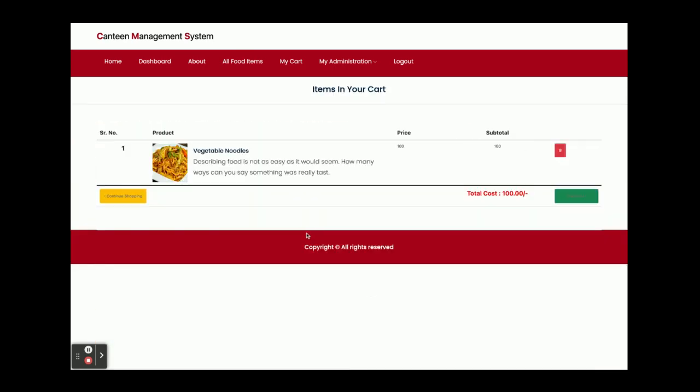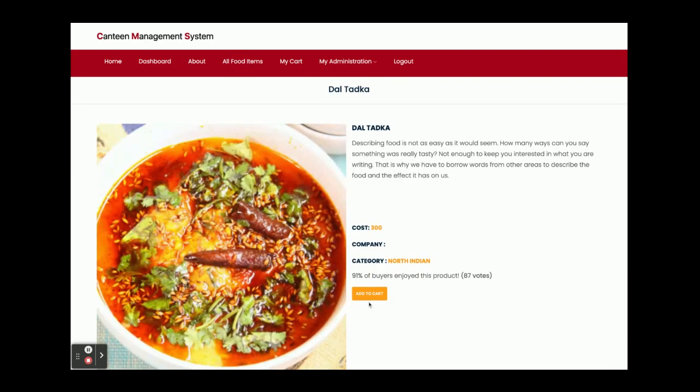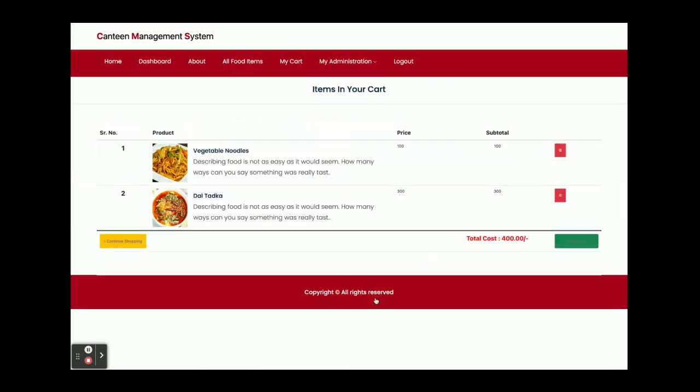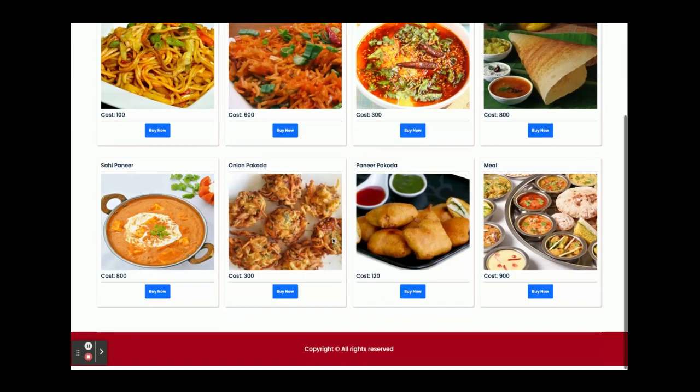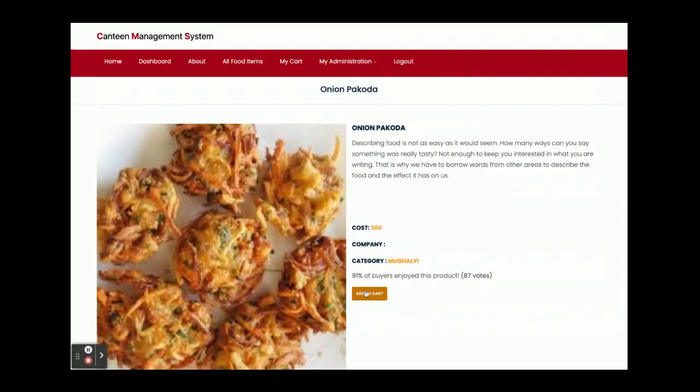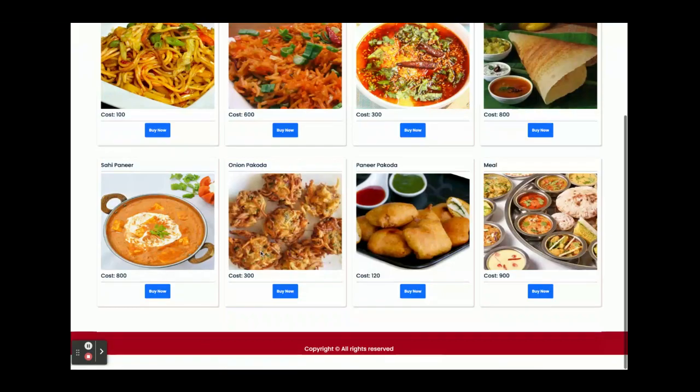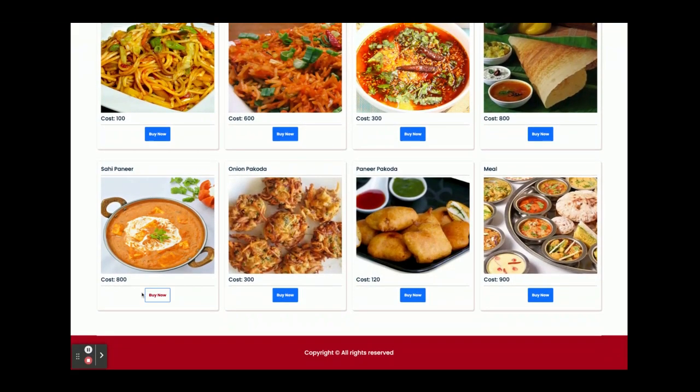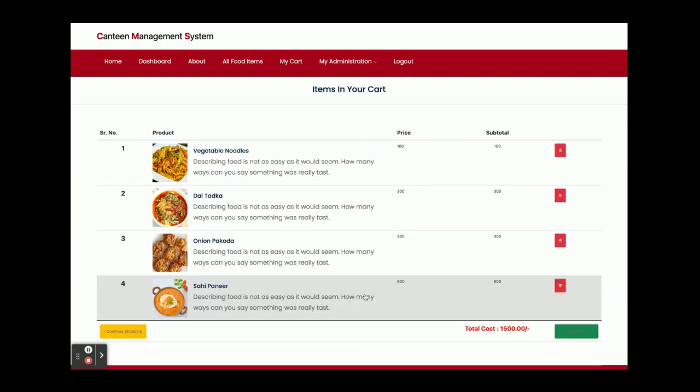One item I have added to the cart. Then food items, buy now, add to cart. Two items I have added to the cart. All food items, buy now, add to cart. Three items I have added to the cart. Again one more, buy now, add to cart. So four items I have added to the cart.